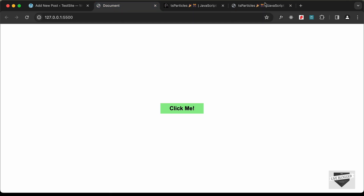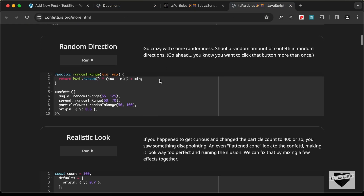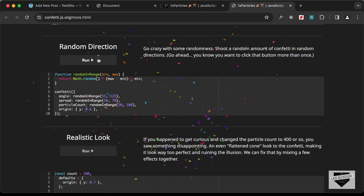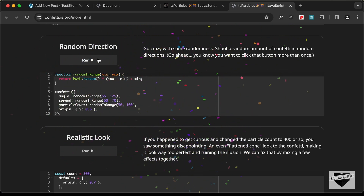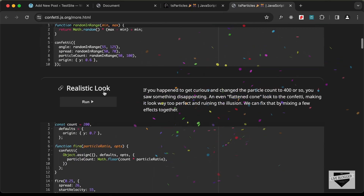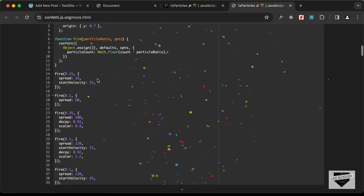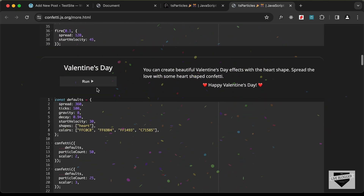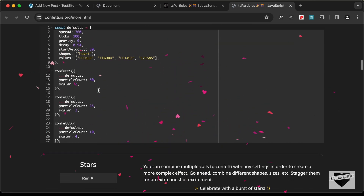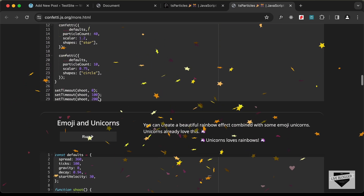Scrolling down, there are different options: random direction — so every time you run it the confetti goes in a random direction — and then a realistic look option, among others. You can go ahead and copy any of this code and add it to your design.